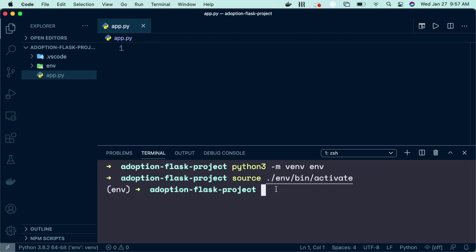Okay, so now we have our environment activated. Let's install Flask. We'll use pip install flask.